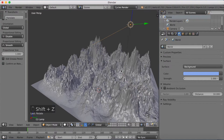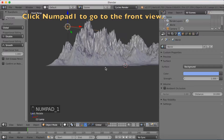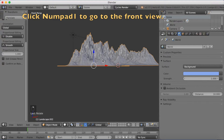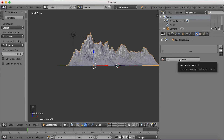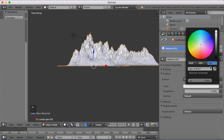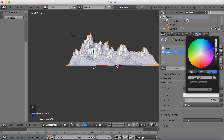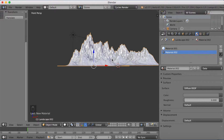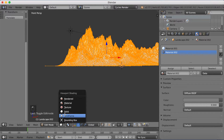Let's go back to solid mode by clicking Shift+Z, then select the landscape. I'm going to start adding materials. Click Numpad 1 to go to the front view, select the landscape, and go into materials. Add a new material and make the first one completely white — this is going to be the snow part. Then add a second material and make it grey, going to the middle of the white-black scale.